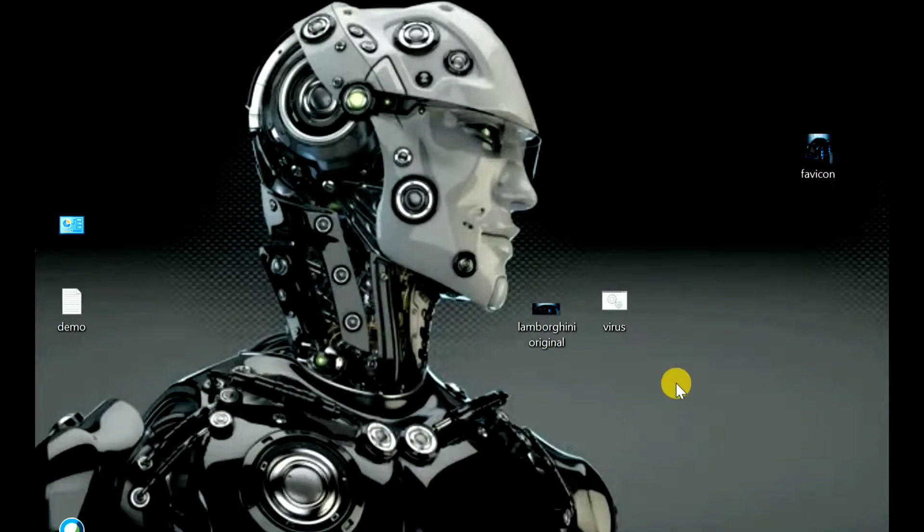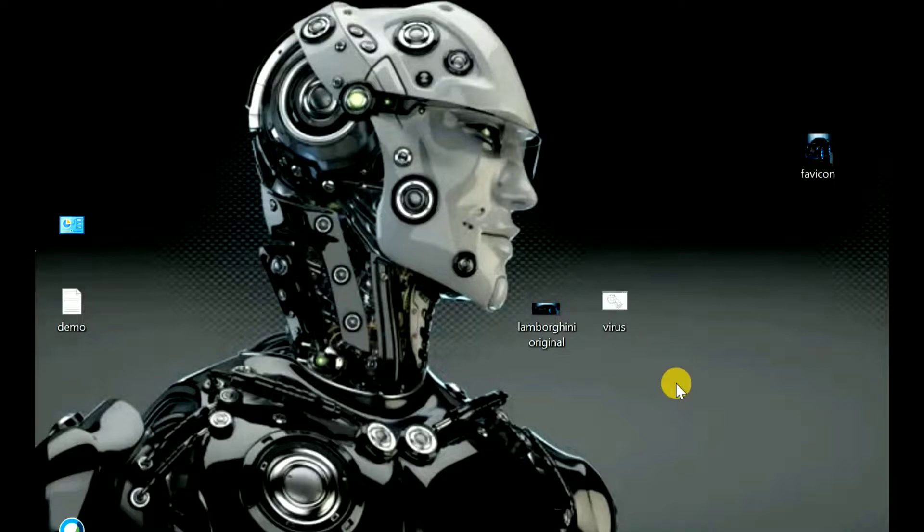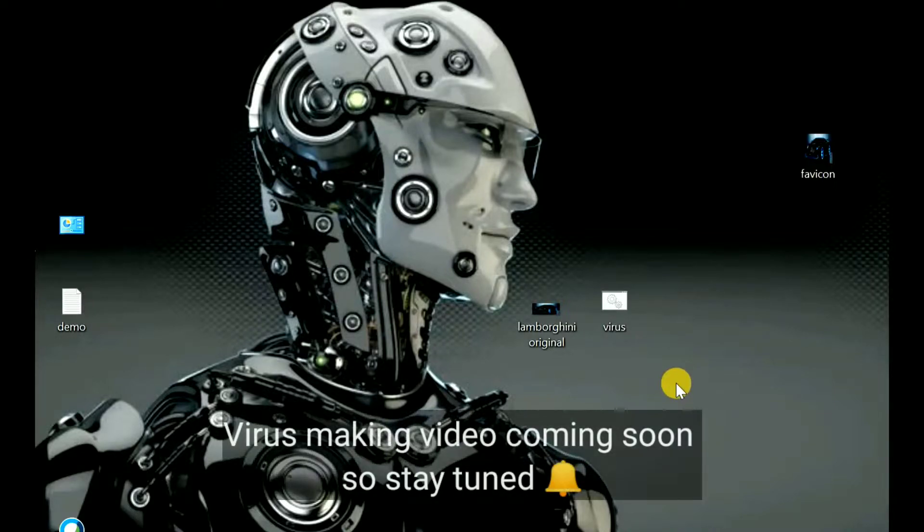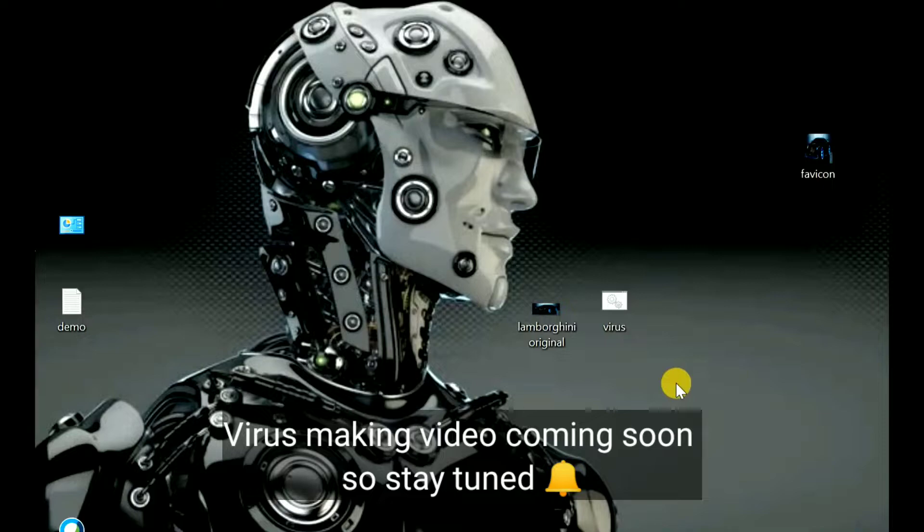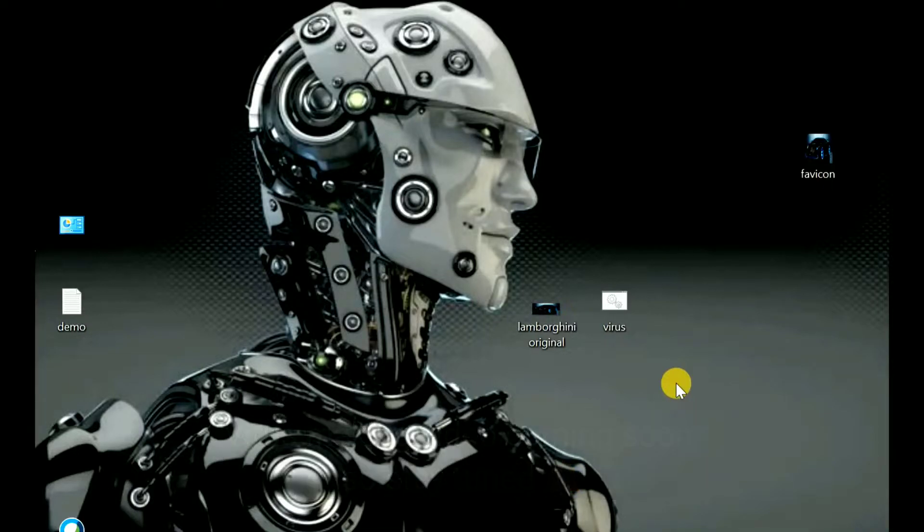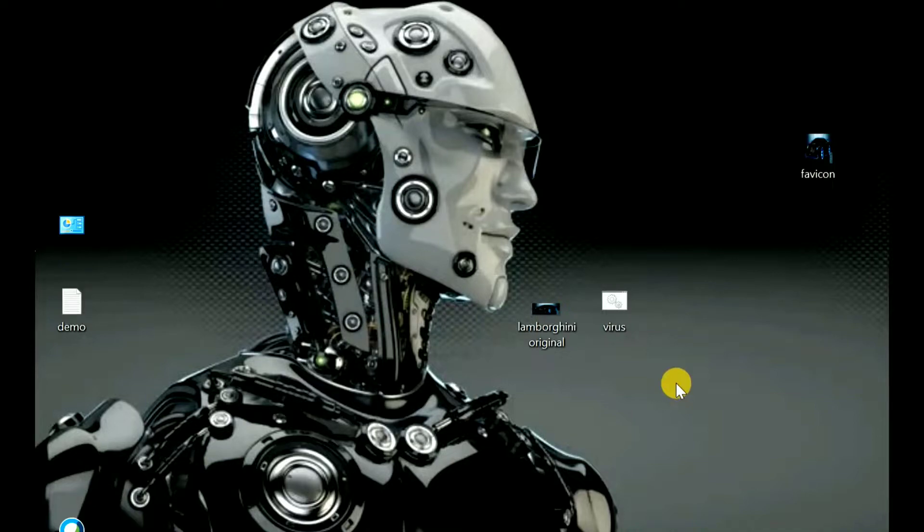I'll explain how to bind an image and a virus. A virus can be an APK file, a DOT EXE file, or a BAT file. How to bind both, how to club both into a single file. So whenever you transfer this file to the victim, or whenever the victim opens that file, an image will be displayed, but in the background some file will be running.